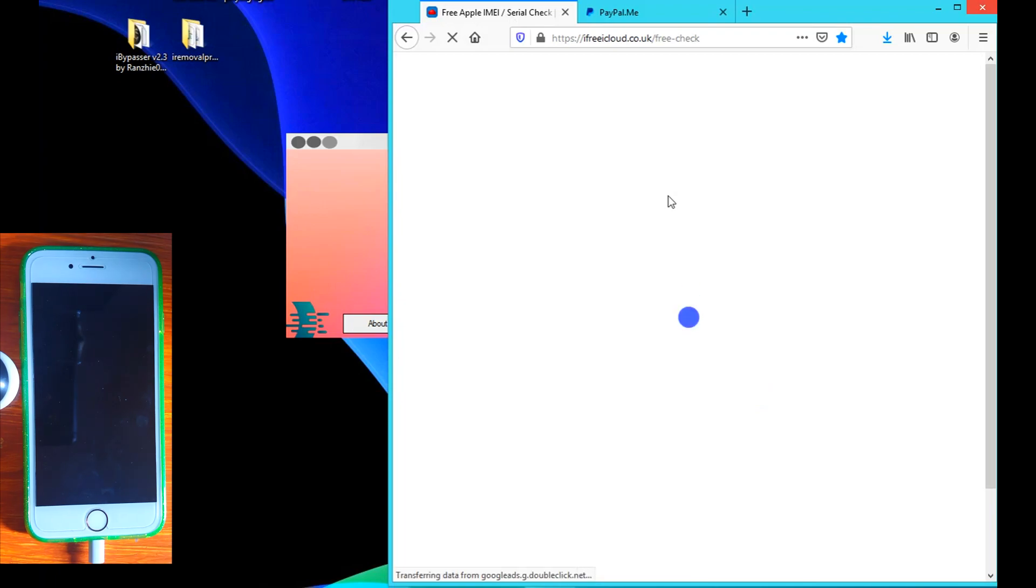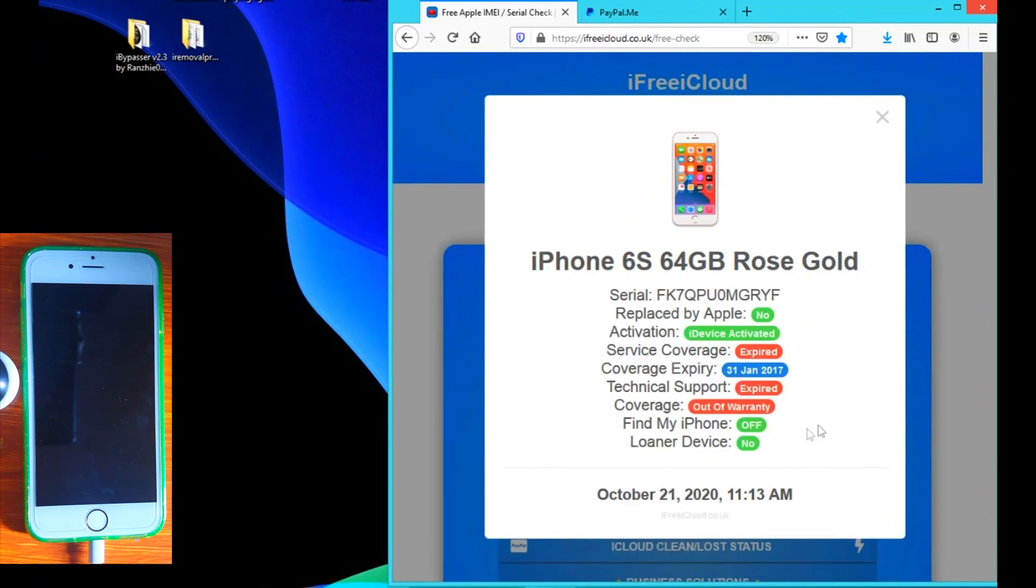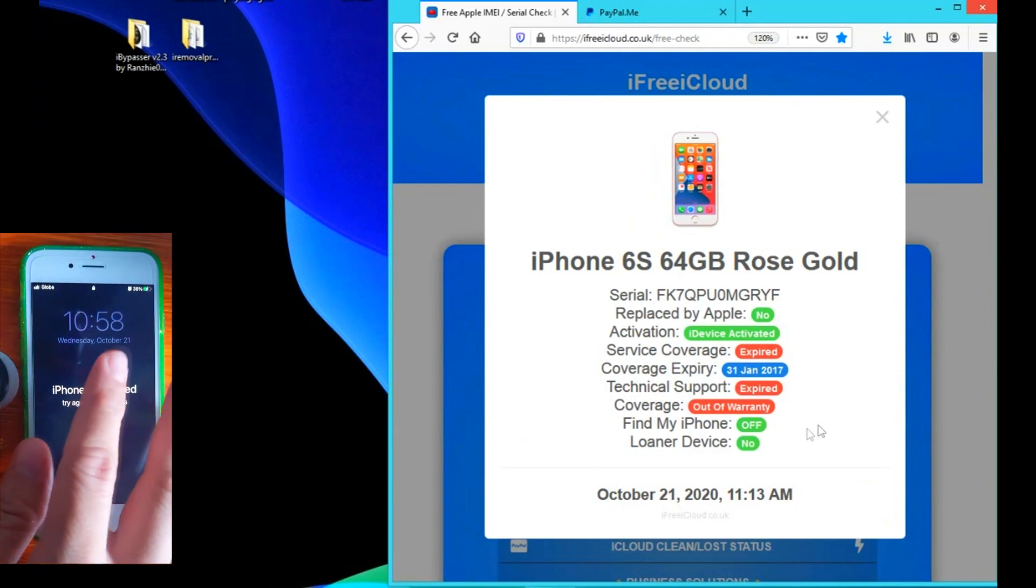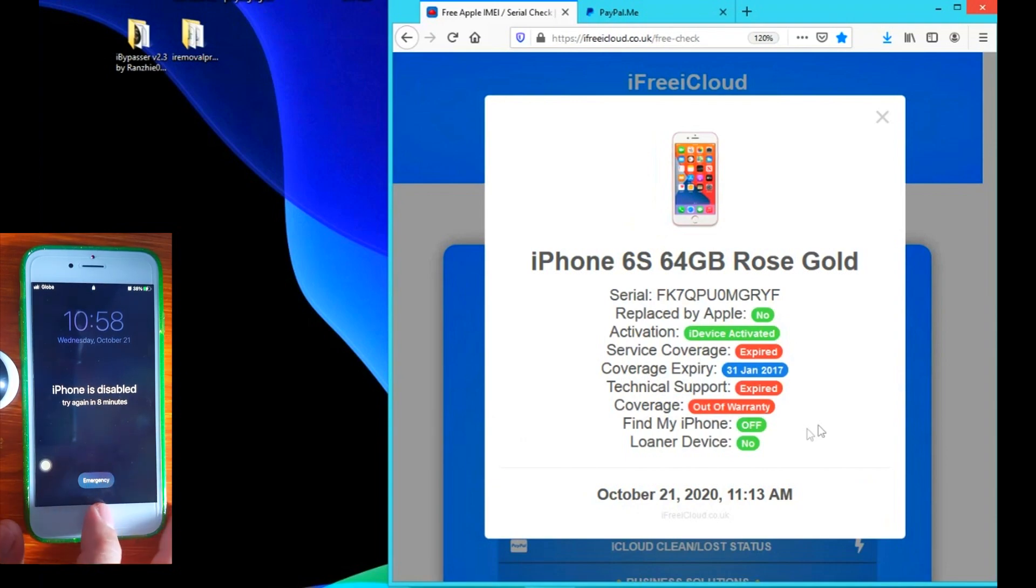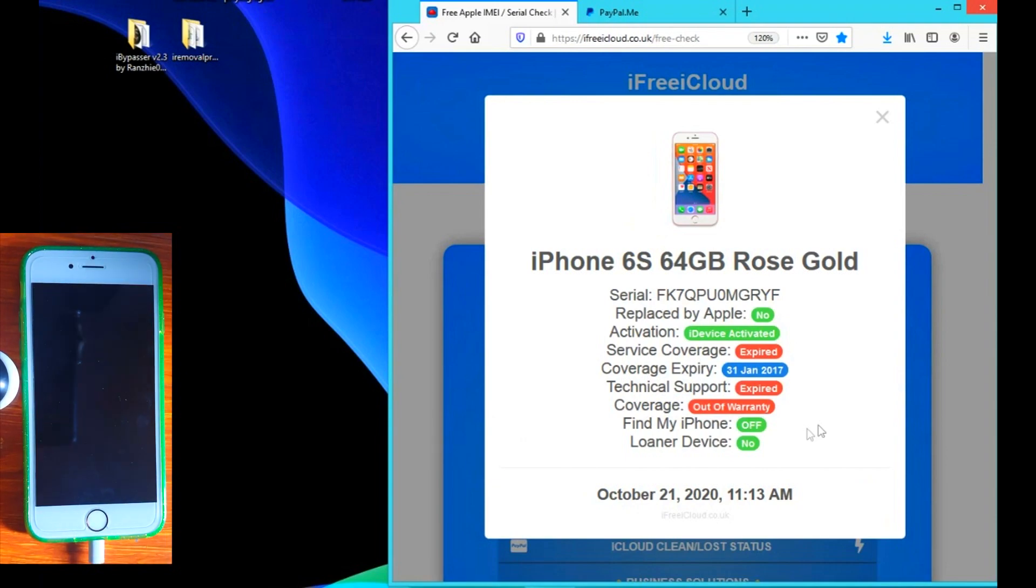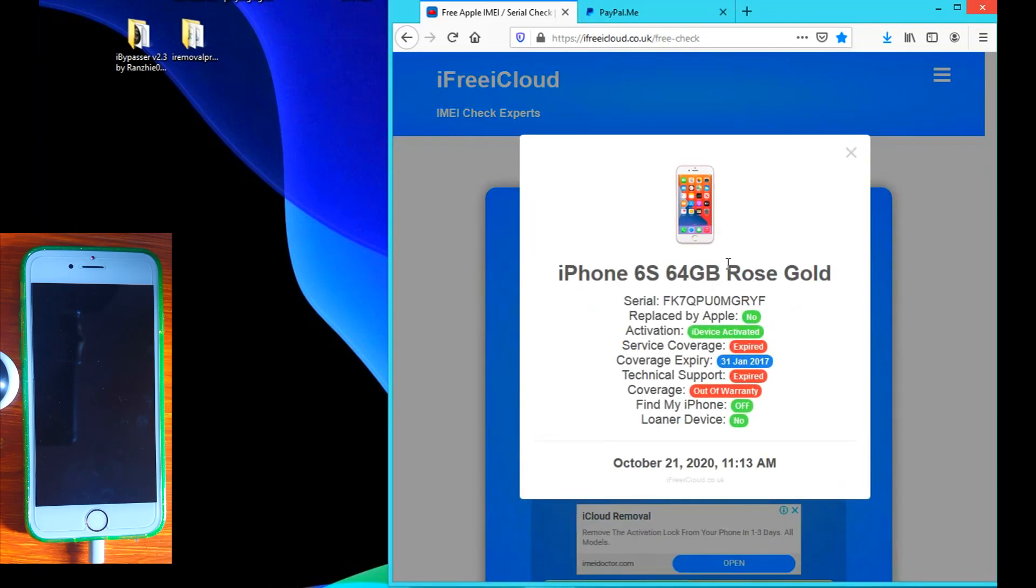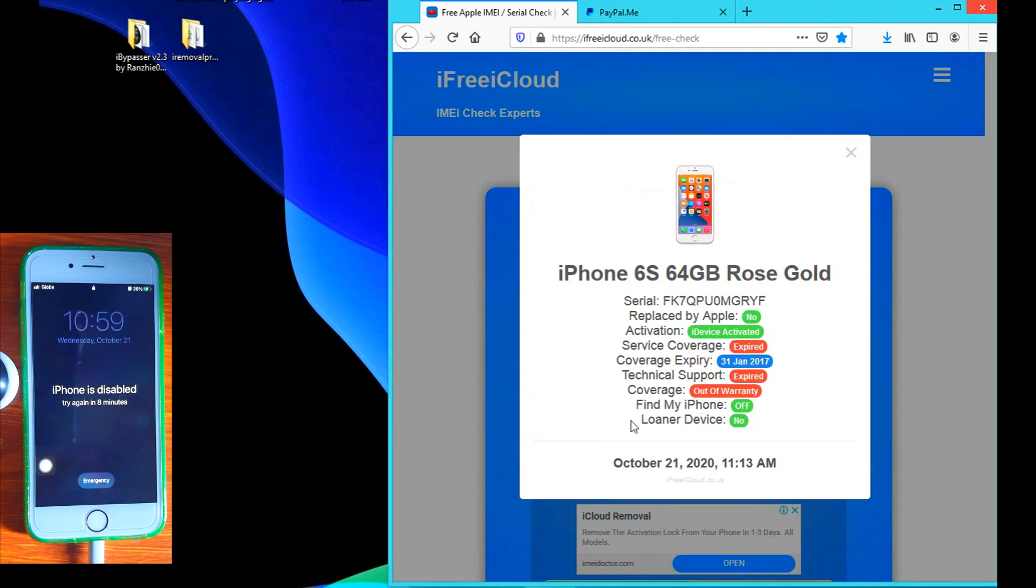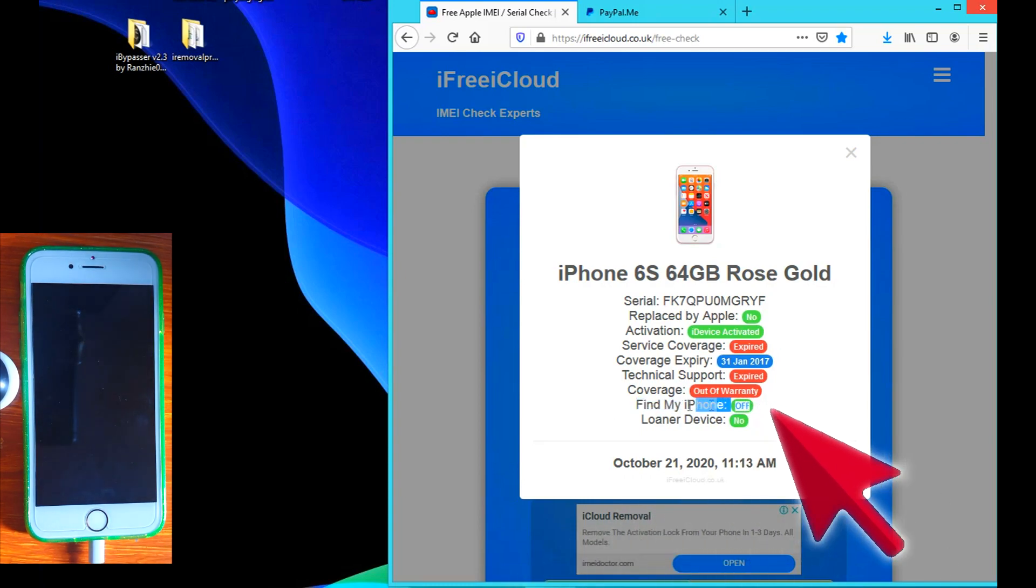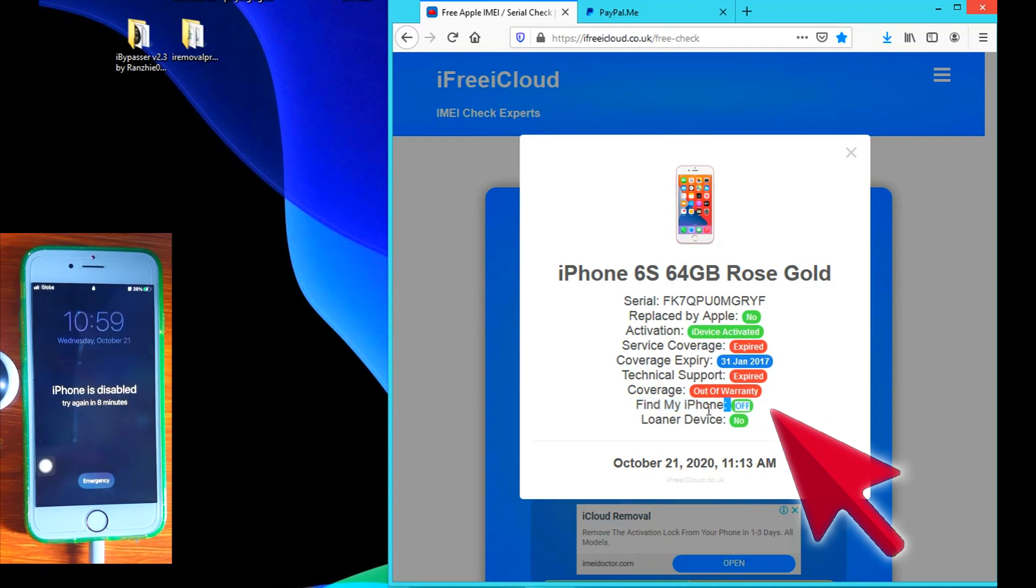Let's refresh the page. Let's enter the serial number again and check. There. Here we can see. Look at this, guys. It says Find My Phone feature off. So now the status is off. This means that we can now restore or do a factory reset on this device without having to go through the iCloud validation or the iCloud activation process.